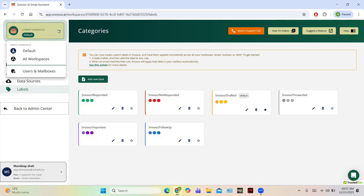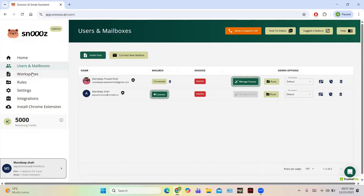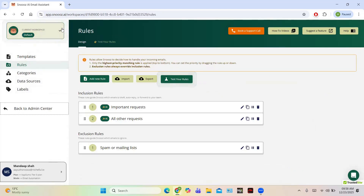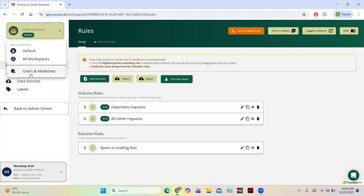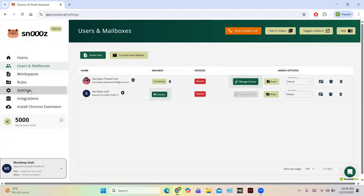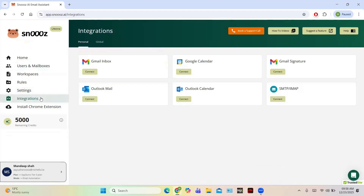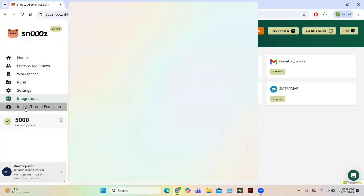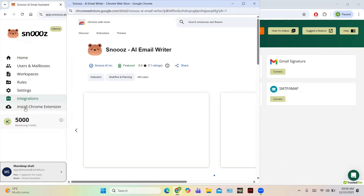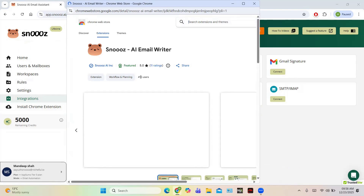You can switch between different workspaces and go to Users and Mailboxes. Then you have Rules — we already took a look at those. In Settings you can tweak various settings. Then there are Integrations — it supports integrations with Gmail, Google Calendar, Gmail Signature, IMAP, Outlook Calendar, and Outlook Mail.